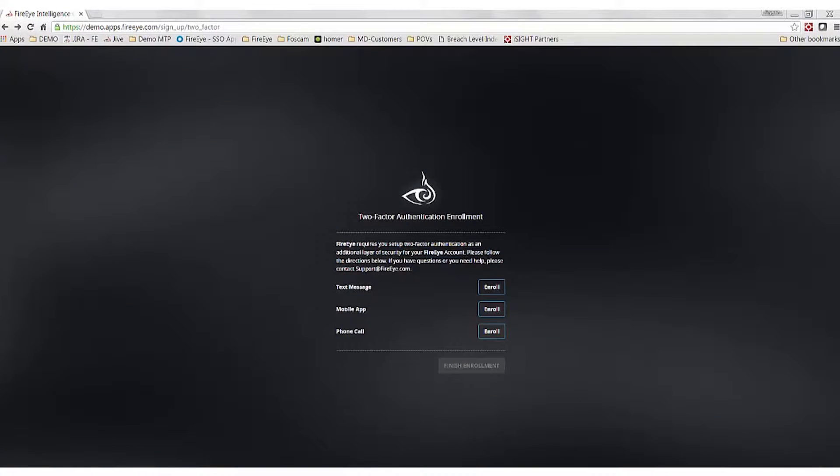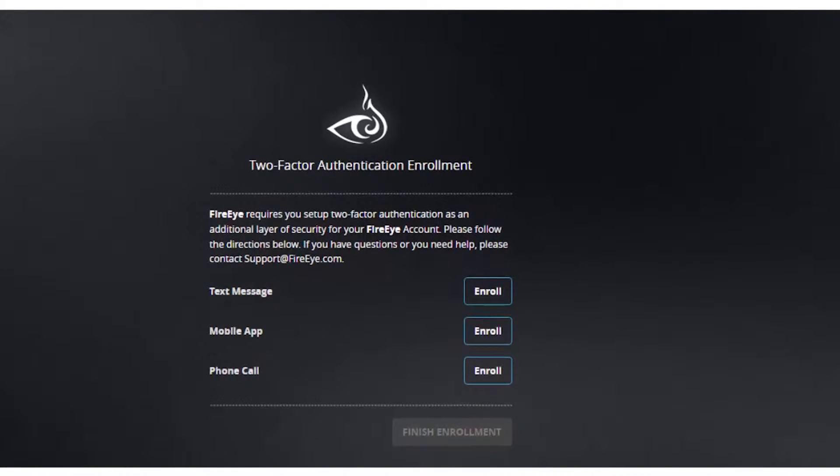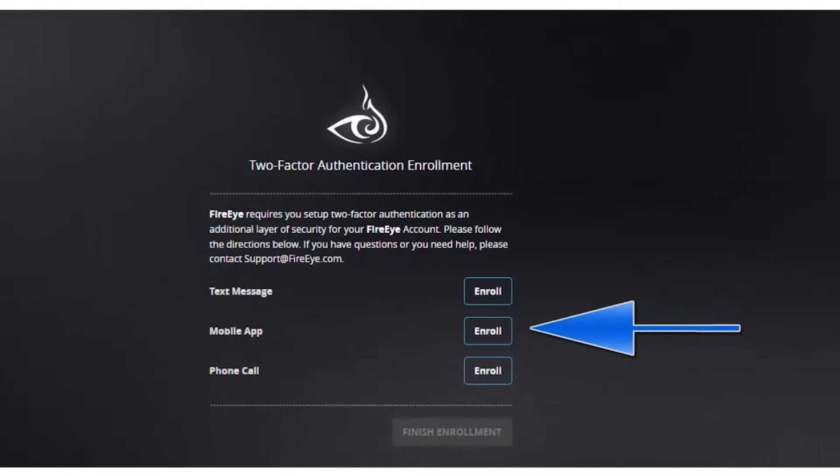Secondly, you will be prompted to enroll in two-factor authentication. This can be done via text message, Google Authenticator, or a phone call. I will select mobile app and proceed to download Google Authenticator.